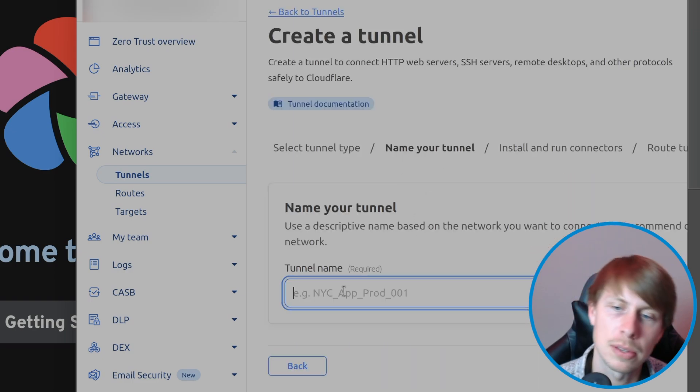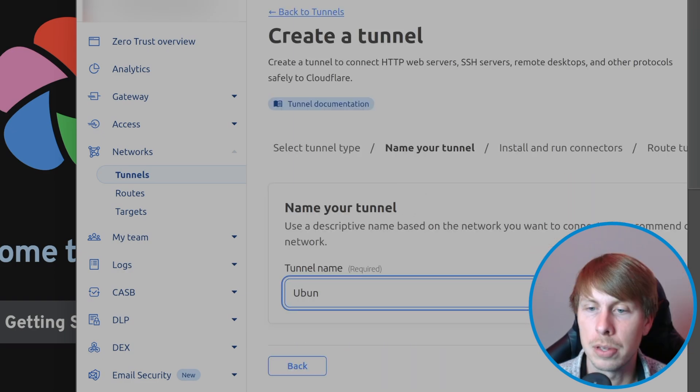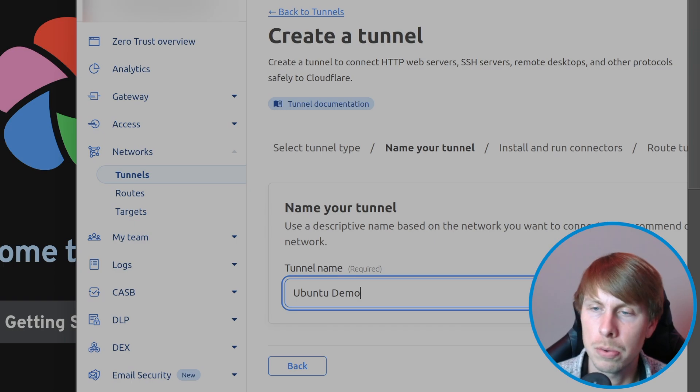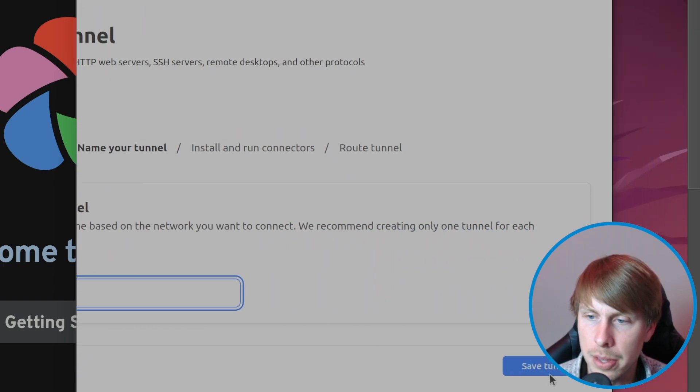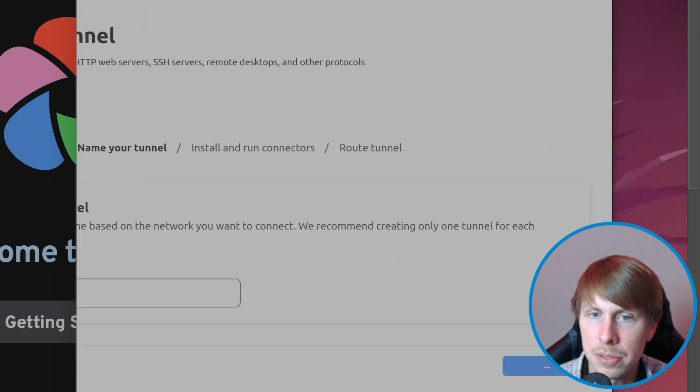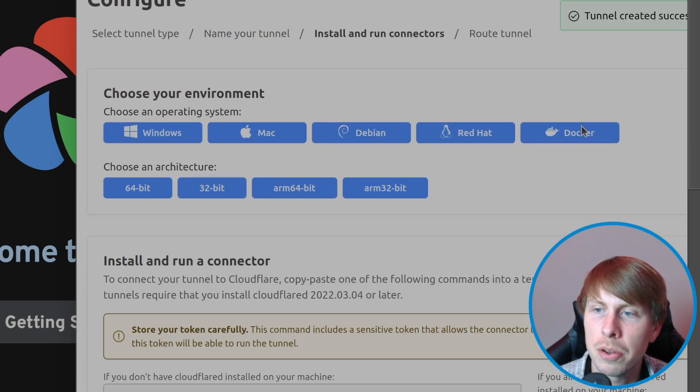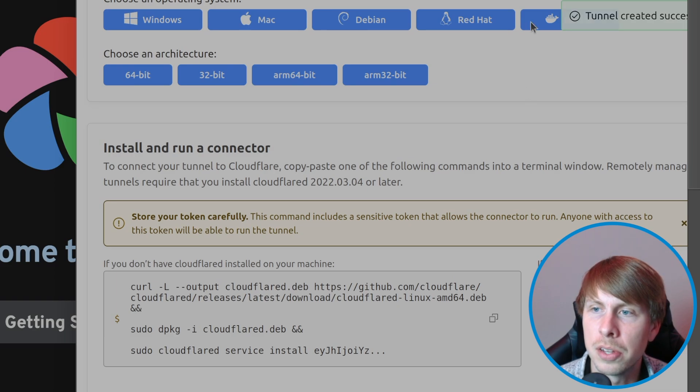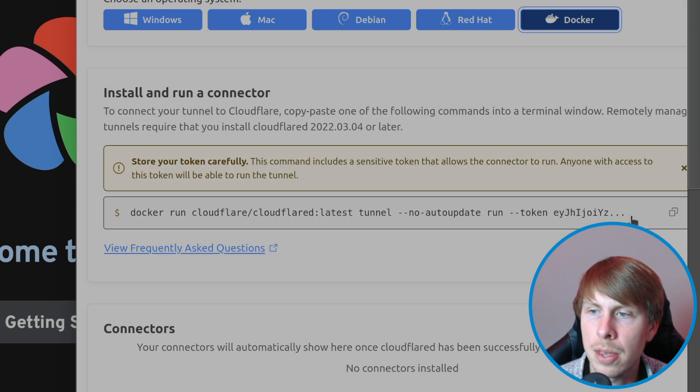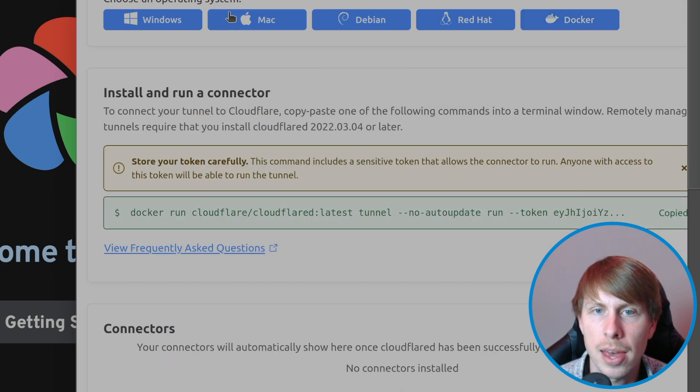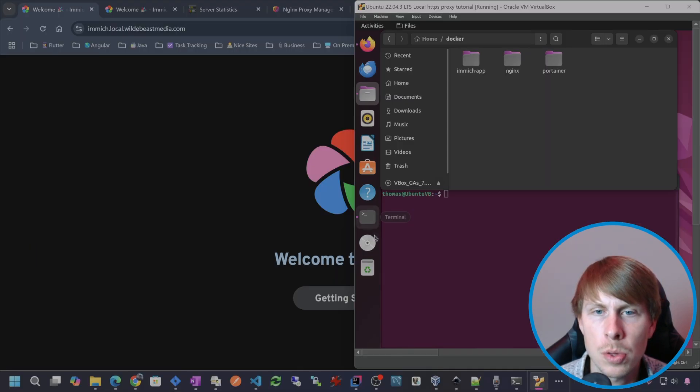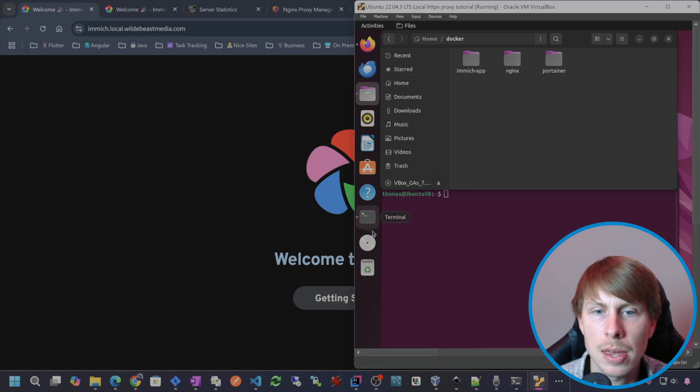Tunnel name is going to be Ubuntu demo and then hit save tunnel. Then we're going to configure it with Docker and I'm just going to copy that. Let's throw that command into a text editor.